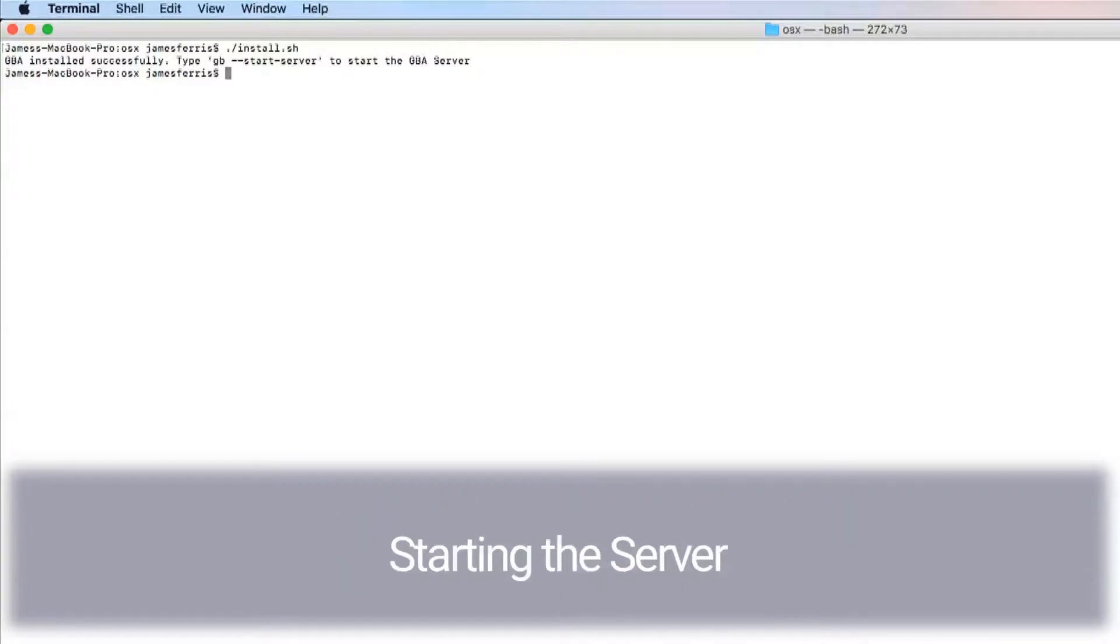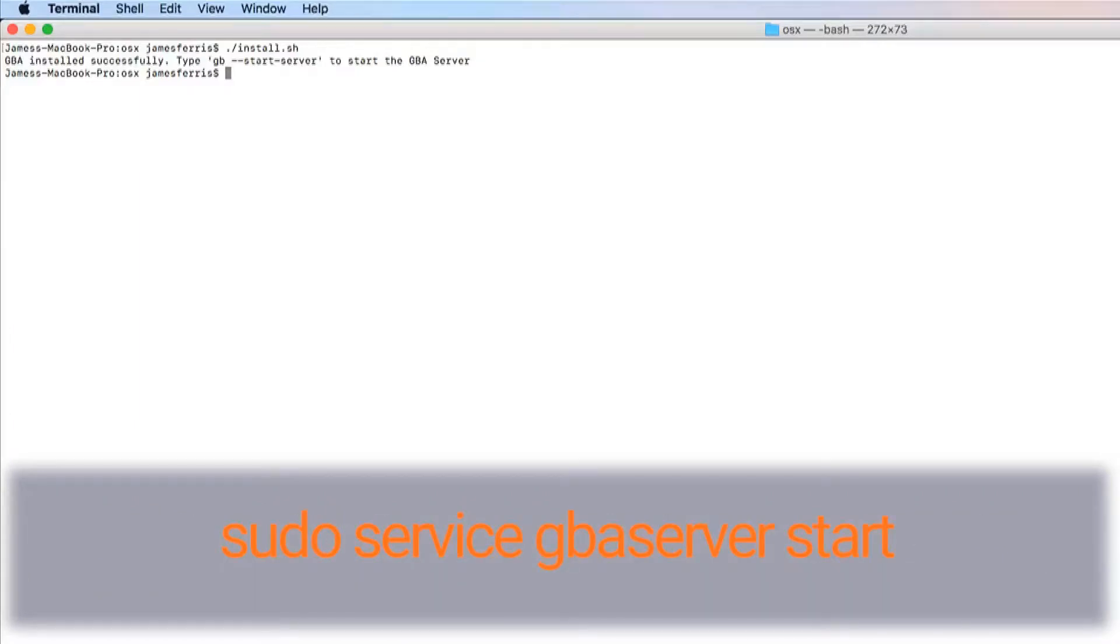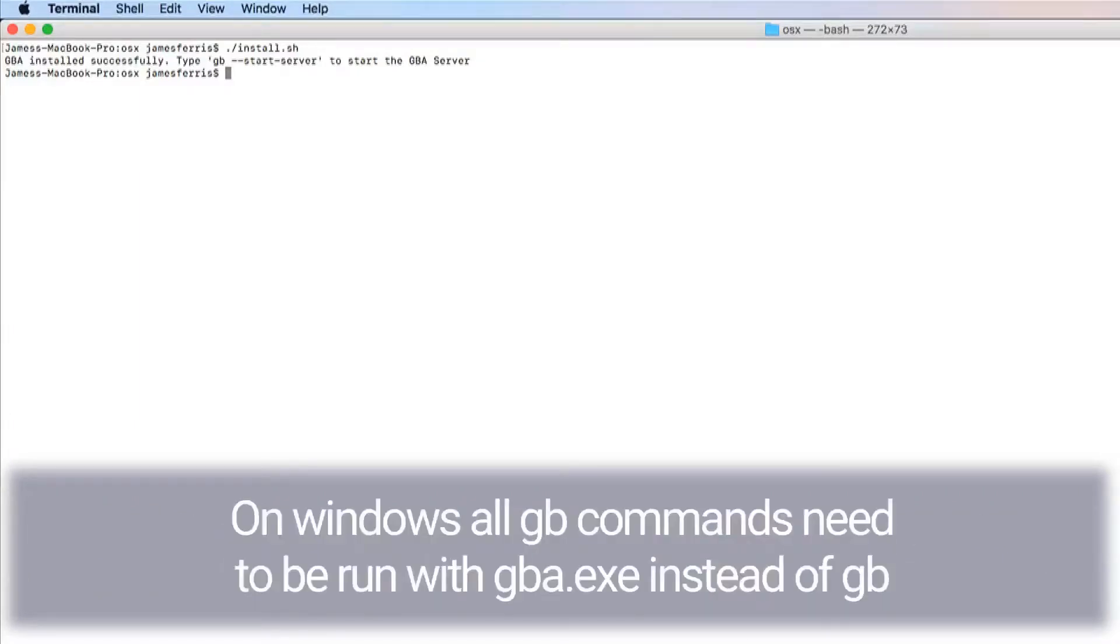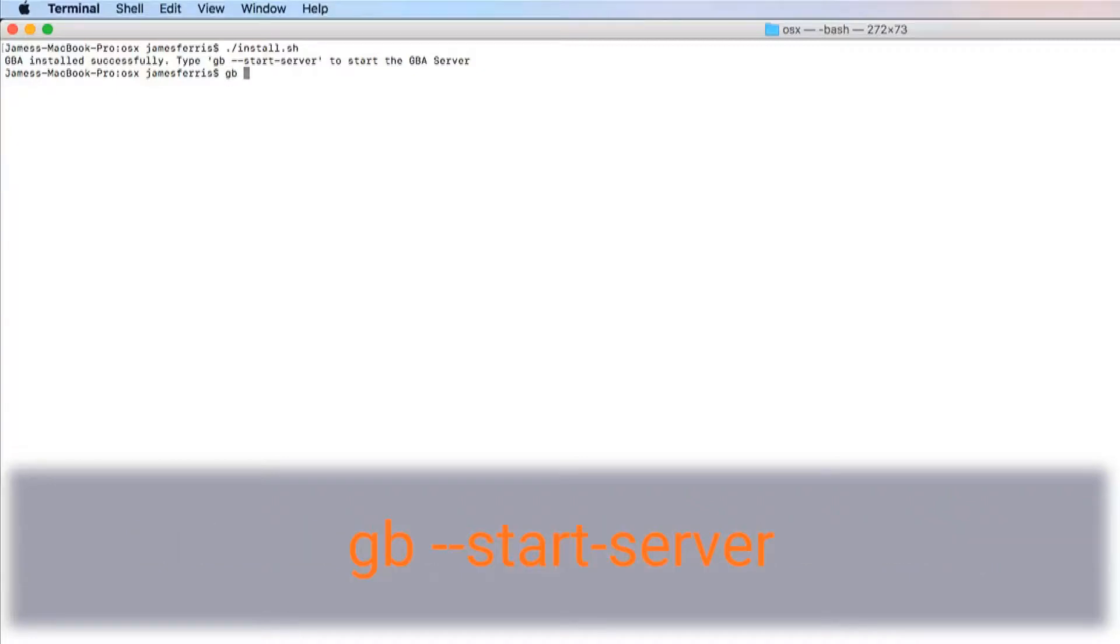Starting the server. Before using the GB client, the server needs to be started. On Linux, you can start the server by executing: sudo service gba-server start. On Windows, all GB commands need to be run with gba.exe instead of GB. Or alternatively, in a separate terminal instance: gb --start-server.